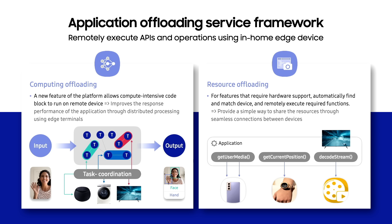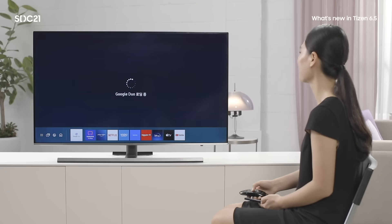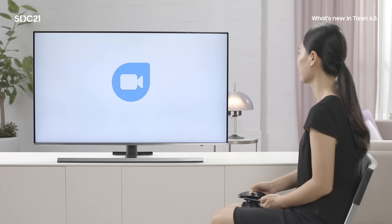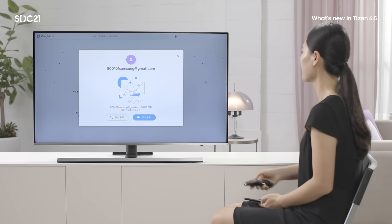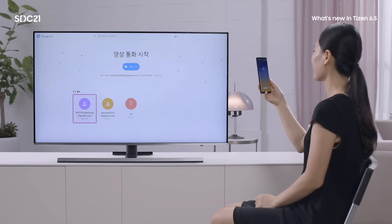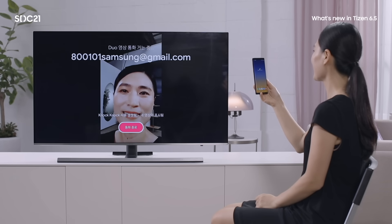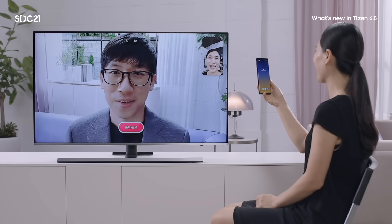The next one is the application offloading framework, which includes computation and resource offloading. With computation offloading, calculation-intensive code blocks can be executed on a remote device, achieving faster response time. With resource offloading, even if your application requires a resource not available on your device, you don't need to panic. This demo will show how a video call can be made possible on a TV without a camera with the help of the application offloading framework. A user launches Google Duo on TV. Unfortunately, there is no camera on this TV. The application offloading framework will locate all devices with a camera in the local network. A user selects one from the list of identified devices, and now the user can enjoy Google Duo on TV using the camera on a remote device.